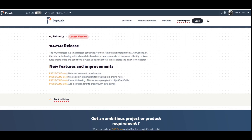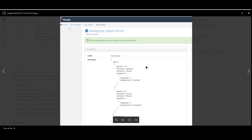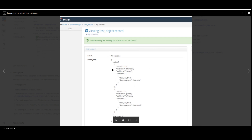Last but not least, we have a new core renderer to prettify JSON strings. There's a JSON library for CFML that we've included as a module in Preside, and it gives you a renderer. For example, in the admin if you had some text field and in your CFC you added 'renderer=json', it will automatically prettify and indent that JSON for you. And that is 10.21.